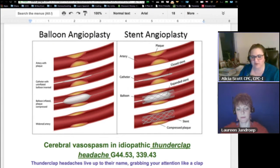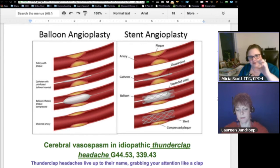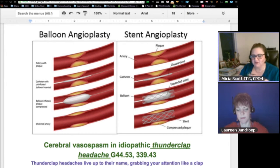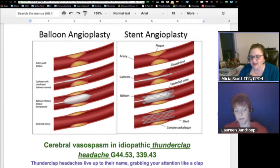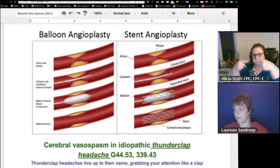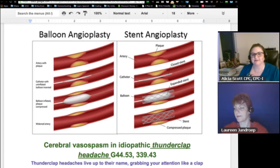The balloon angioplasty goes in and the balloon is inflated, opening up that artery and pushing the plaque or whatever is going on out of the way. With a stent, they do the same thing, but there's a stent around the balloon which expands. Then they pull the balloon out, and the stent — which looks like a little mesh wire, or you know those Chinese handcuffs? — that's what it looks like.